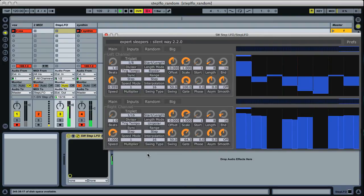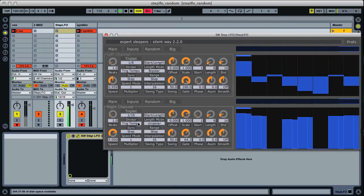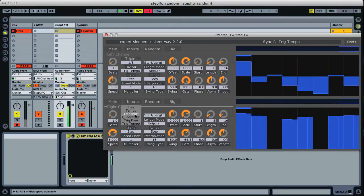You can see with CV doing that you could basically have this as a run of the mill hardware step sequencer kind of thing going on. Let me put this back to transport for now.